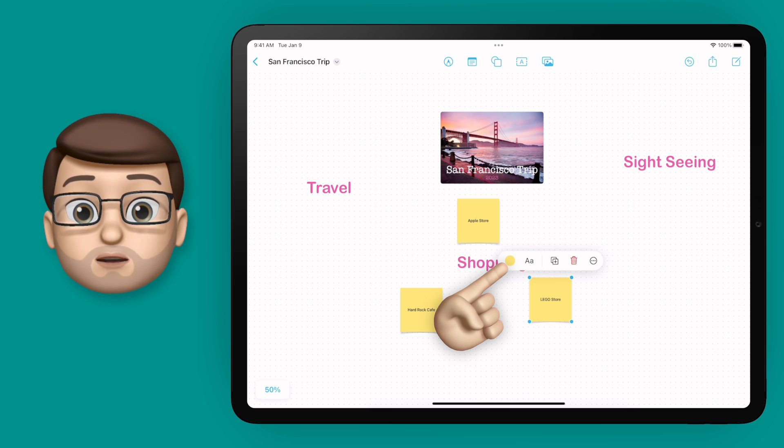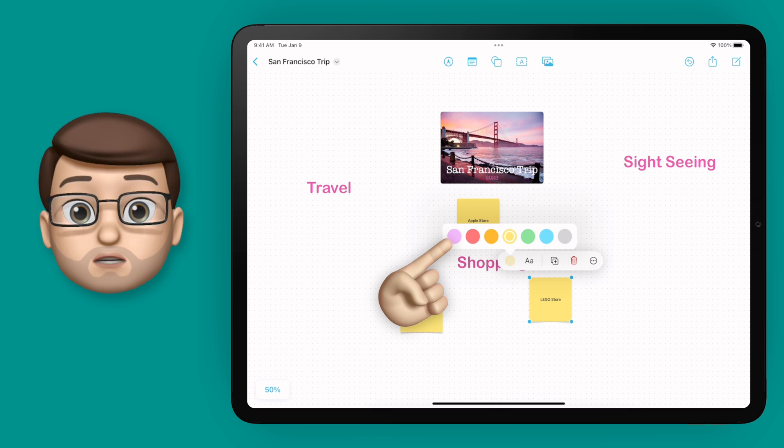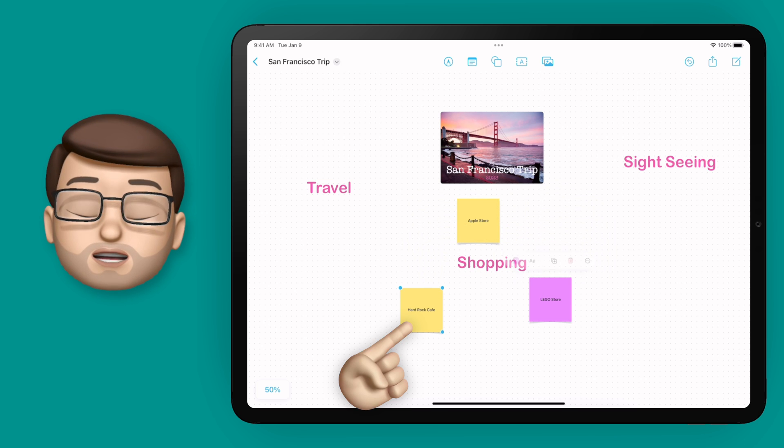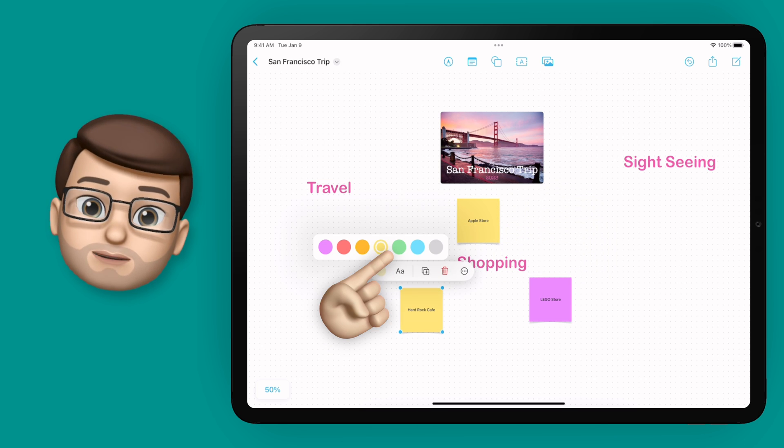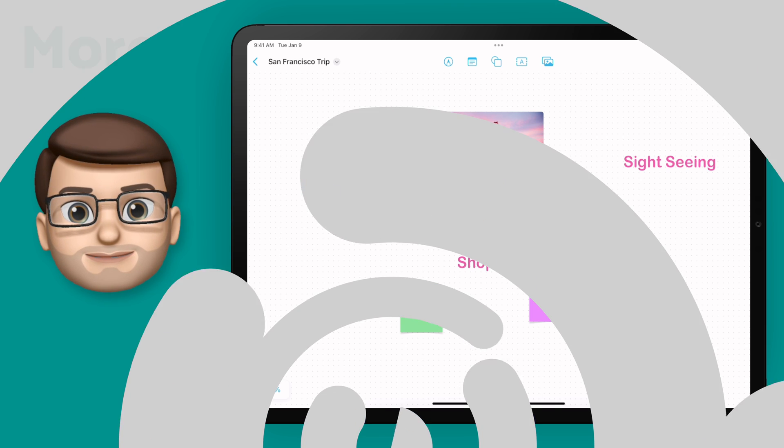And that's a very quick look at adding text to a Freeform board. In the next video in the series, I'll look at adding shapes and shape styles, so make sure you click on that one next or follow the link on the next screen.